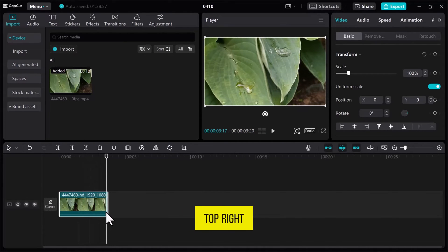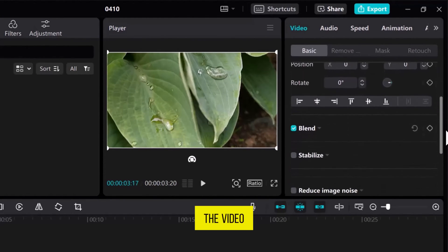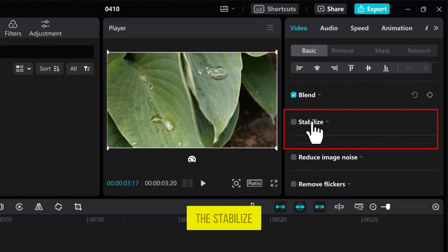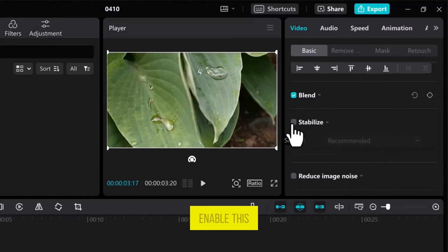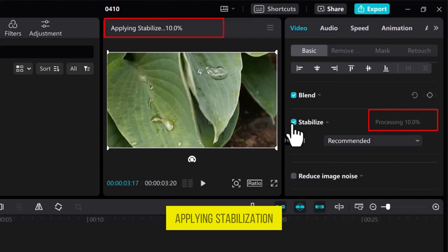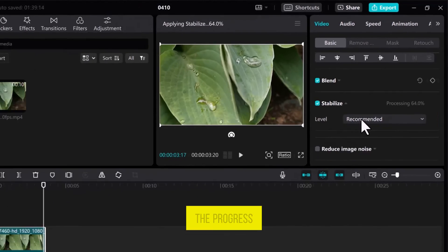From the top right side, navigate to the Video tab and in the Video Basic Settings, scroll down to find the Stabilize option. Once you find it, enable this option by clicking on the checkbox and it will start applying stabilization to your video as you can observe the progress.